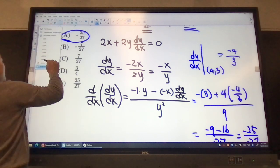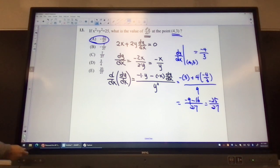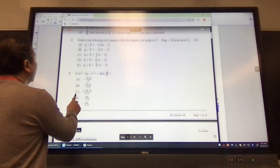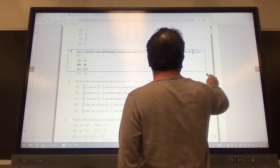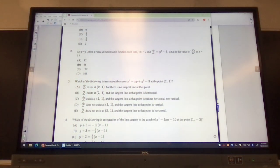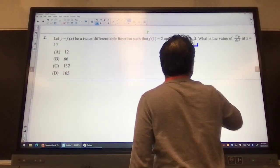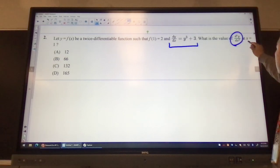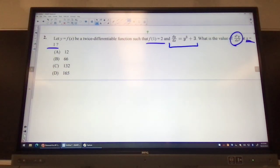Now we'll be looking at number 2. You can see that number 2 is slightly simpler than the first question, because they already found the first derivative for us. They're looking for the second derivative when x equals 1. We know that x and y values are 1 and 2. Let's try to evaluate this one.